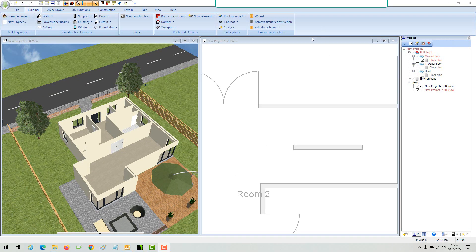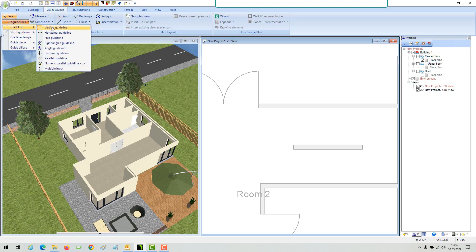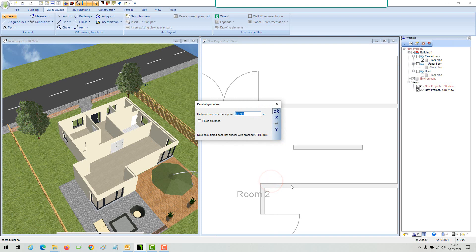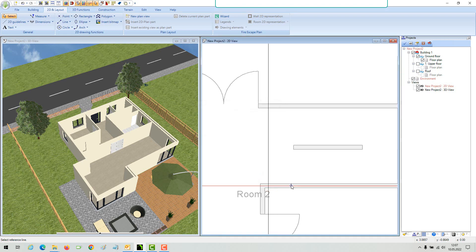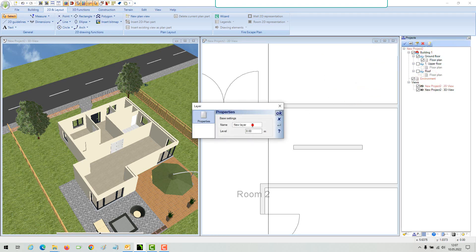If necessary, mark the starting point of your stair with a 2D numeric guideline. If you have a building with multiple floors and need to show the stair in your ground floor plan and also in your upper floor plan, create a new layer and insert the stair on it.